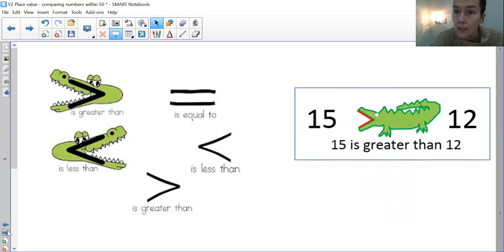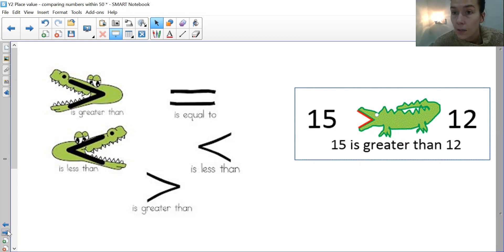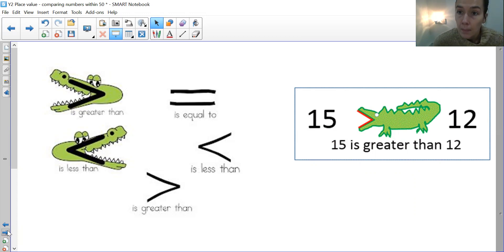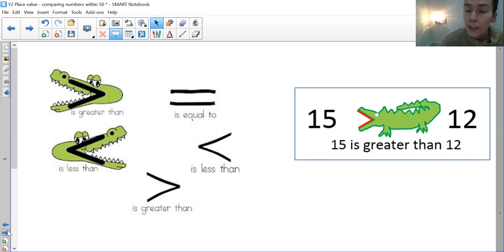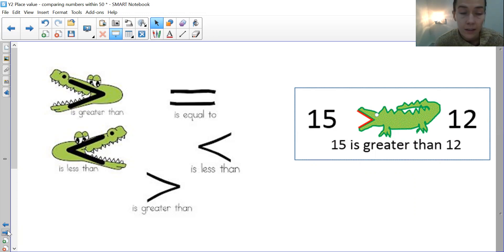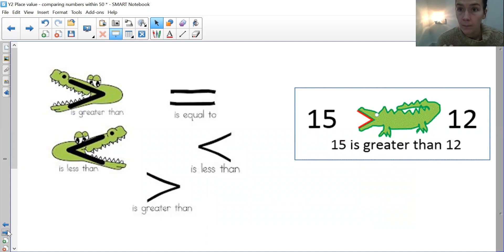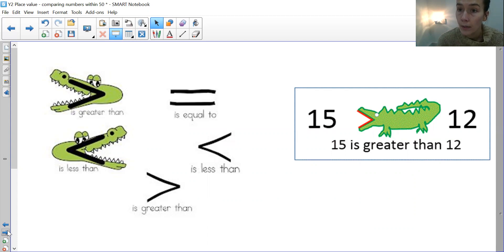So we're looking today at comparing numbers within 50 using the crocodile signs that we've used in class. So let me explain these to you. Your crocodile always wants to eat the biggest number - they're greedy, we know that crocodiles like to eat a lot, they eat anything. So it wants to eat the most, the biggest number, the greatest number.